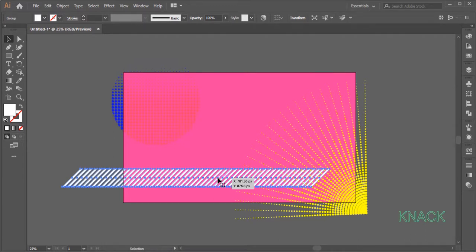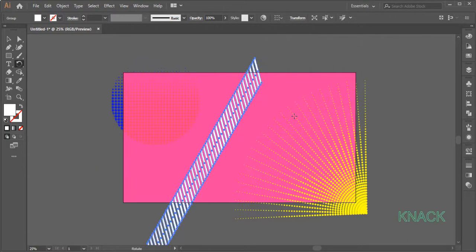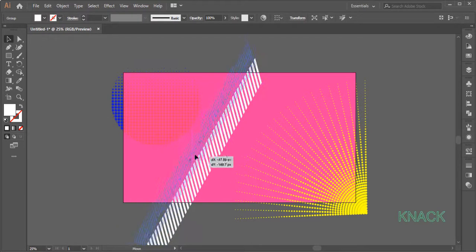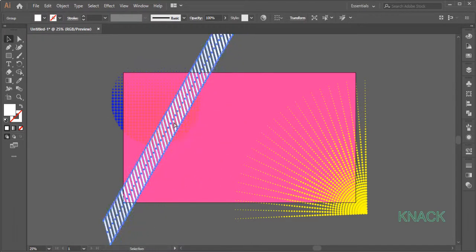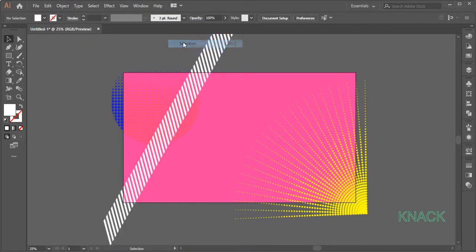Now double click the Rotate Tool and enter 60 degrees here. Pick Black Arrow Tool and adjust its position like this. With this selected, come to the Object Menu and lock the selection.